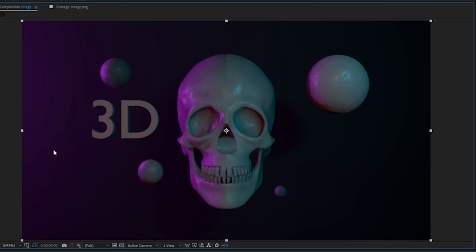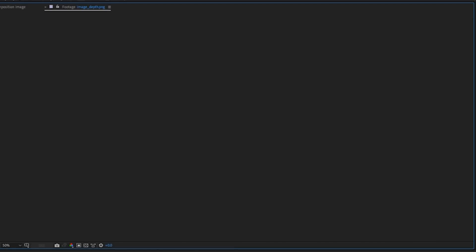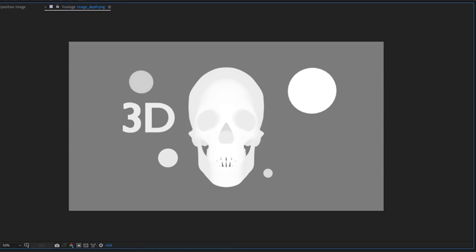So the way that these Facebook 3D images work is they use a depth map. So this will be the image that I upload but this is what the depth map will look like more or less and the way that it works is whatever's white is closest to you and whatever's black is furthest away from you and it uses that information to simulate 3D depth.